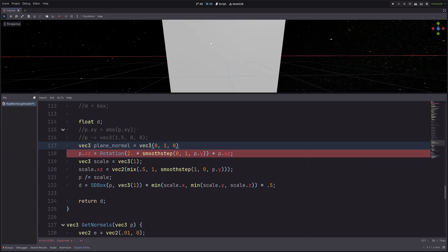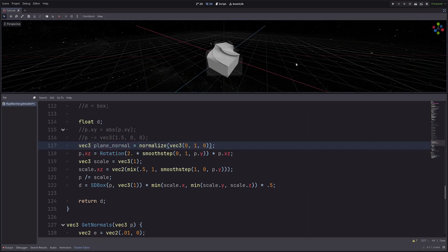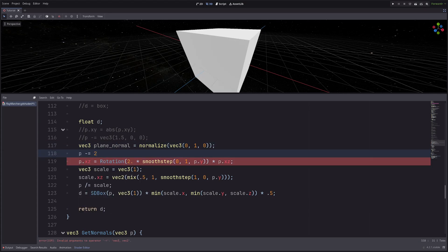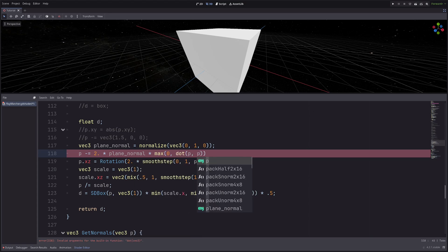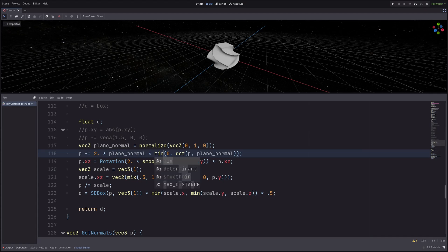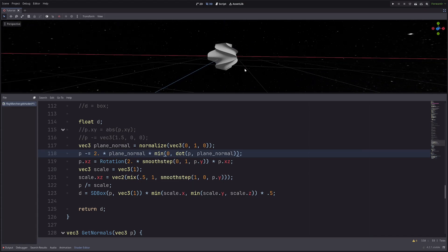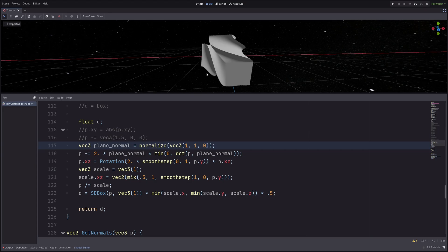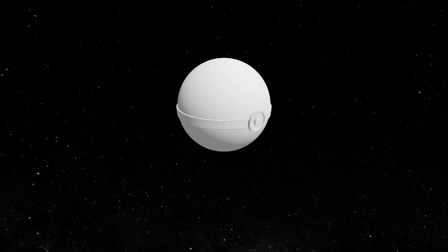To mirror around some arbitrary angle, I can define a plane normal: `vec3 planeNormal = normalize(vec3(0, 1, 0))`. Think of this as the normal of a plane mesh — currently pointing up, so the object mirrors across the XZ plane. Then I apply `p -= 2.0 * planeNormal * max(0.0, dot(p, planeNormal))`. Using `min` instead reflects the top side to the bottom. For a 45-degree mirror, I pass `vec3(1, 1, 0)` as the plane normal.